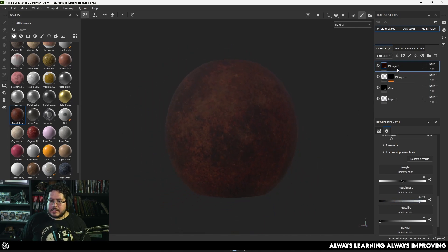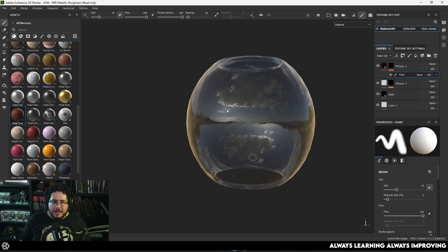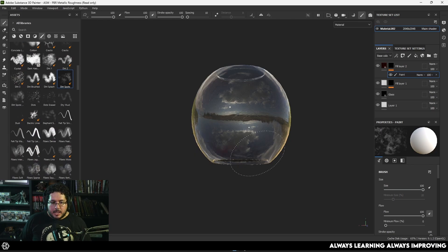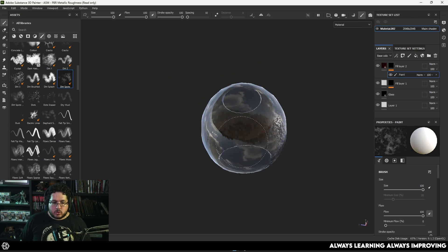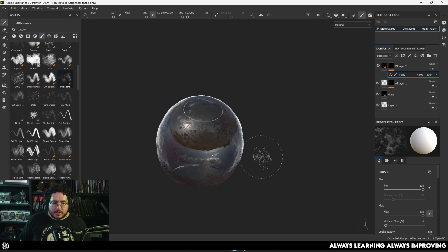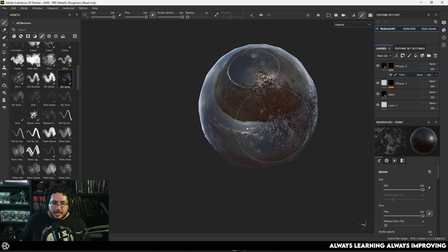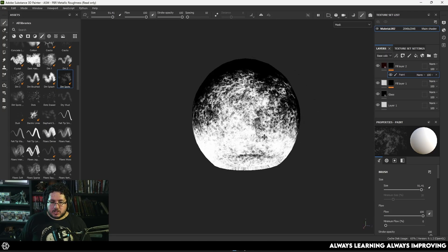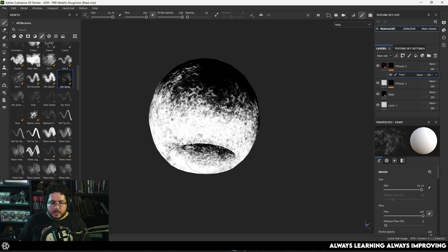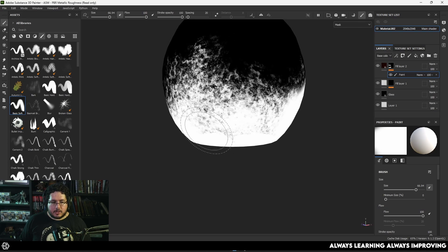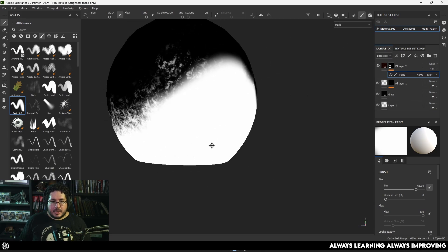Now I'm going to add a black mask and a paint layer. I'll use the Dirt Spots brush and paint in where I want the soot to appear — on the lower sections of the lamp, where I'd expect most of the buildup to be present. I'll press Z to see the mask and paint a general line, then switch to a softer brush — Basic Soft — so we get a nice gradient. We'll have a lot of soot on the bottom part of the glass and not too much on the upper parts.